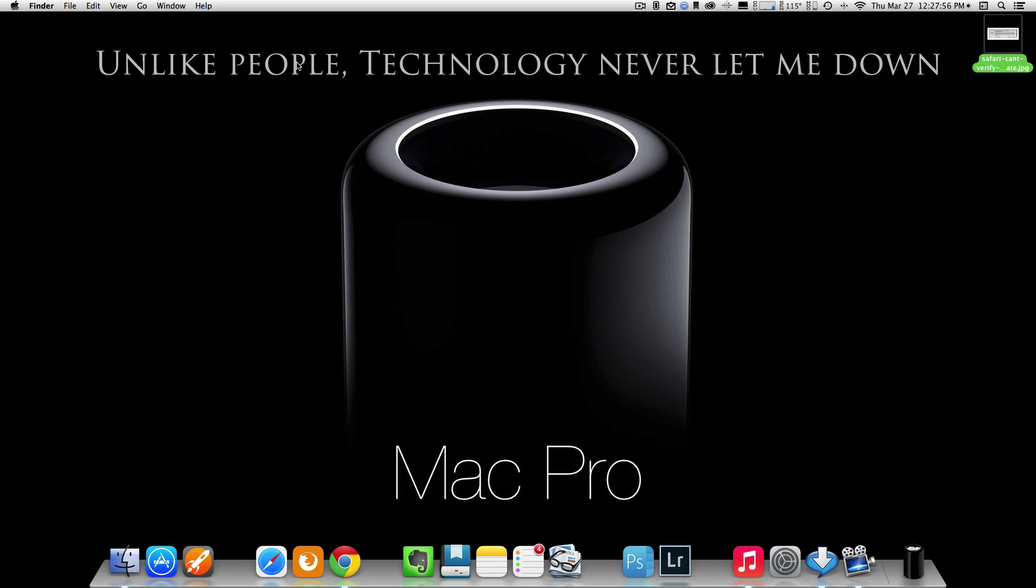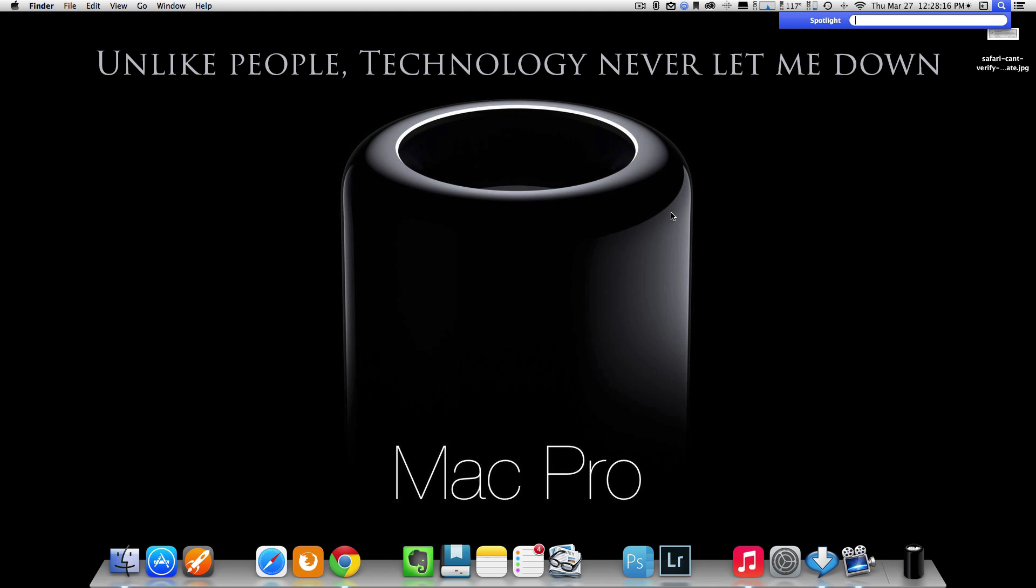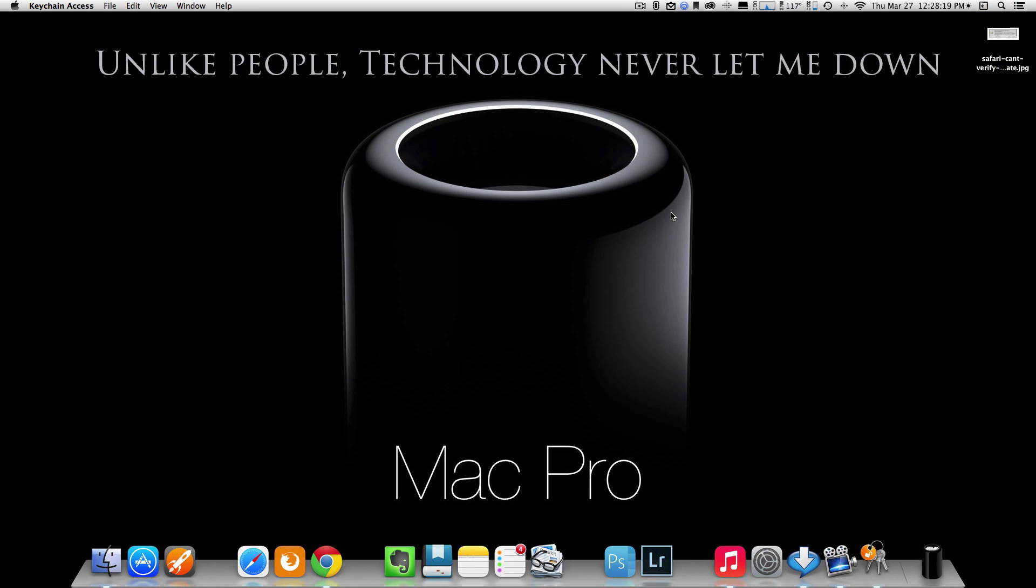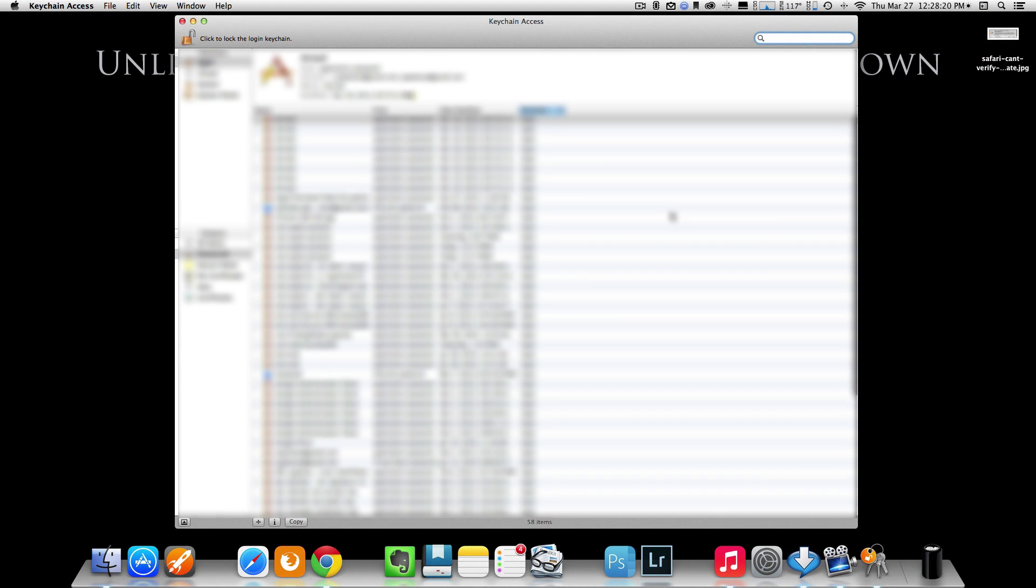Another thing you can do is hit Command and Spacebar on your Mac keyboard. Once you do that, you should have Spotlight open in the right-hand corner in your search field there. When you have that open, just type in Keychain, like so. Now, once you go inside Keychain here,